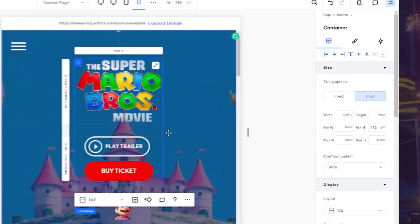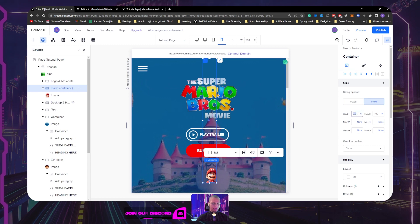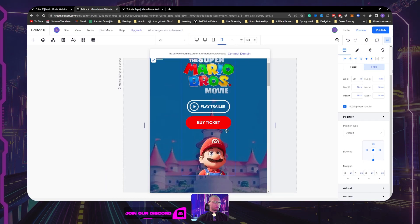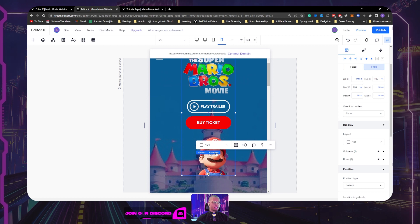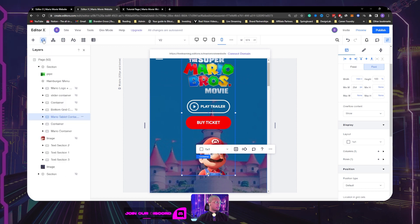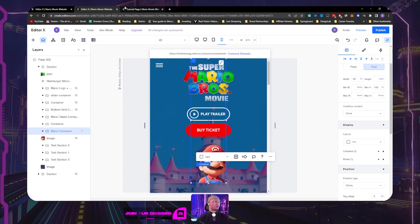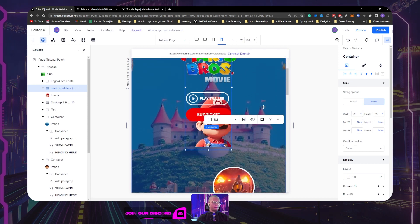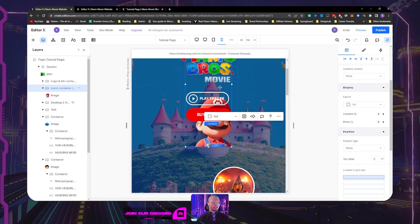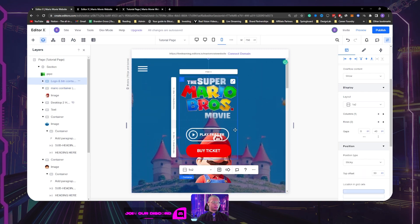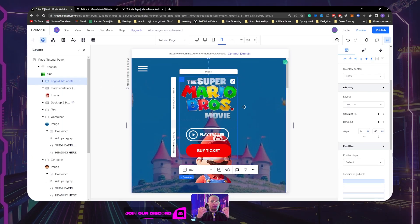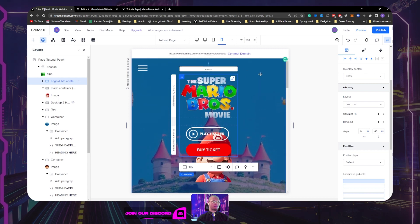We're going to set the minimum width to none. Our Mario container, we're going to set this from 8% to about 30% — the same as our tablet version. Make sure this is centered. I want to make sure that this is sticky. Now this content here — the logo and everything else — we do not want this to be sticky. We want it to be default, because we don't want it to scroll down with us. The only thing we want scrolling down is Mario.